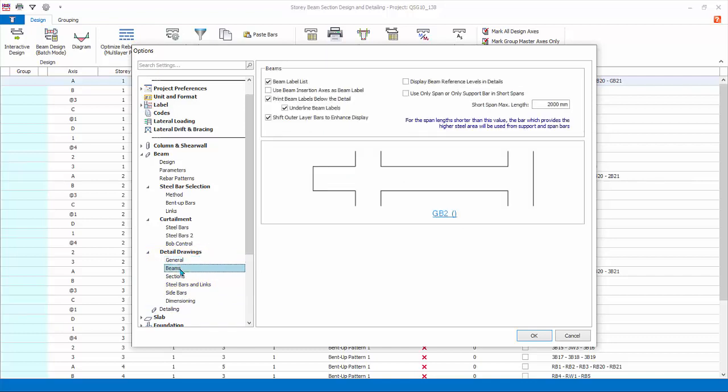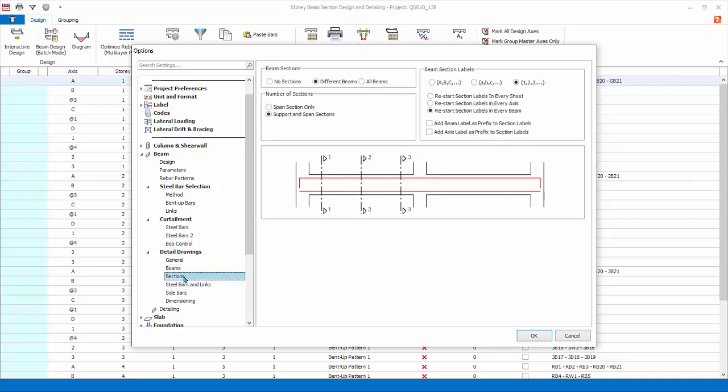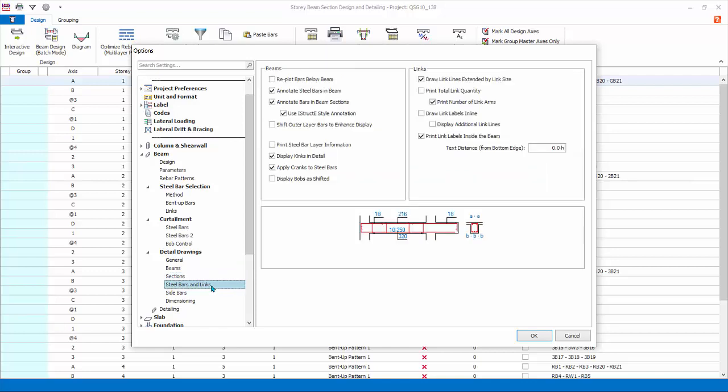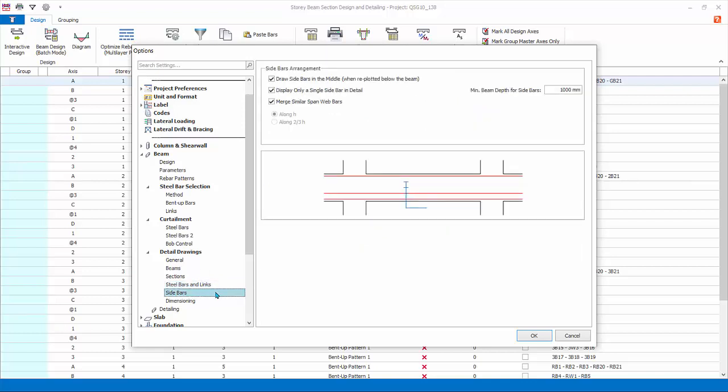Beams: these settings only affect the beam elevation drawings. Sections: these settings control the section cuts and presentation of the beam elevation drawings. Steel bar and links: these settings control how rebars and links are drawn and annotated. For example, there is an option to display Bob as shifted. Check this and refer to the diagram for illustration. Sidebars are laser bars detailing of deeper beams in elevation drawings.